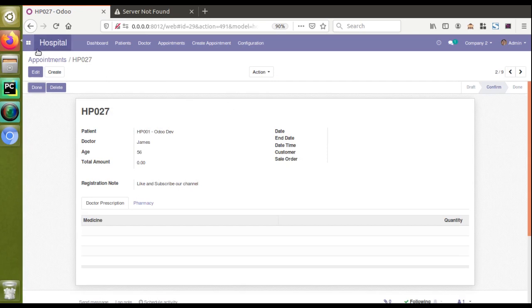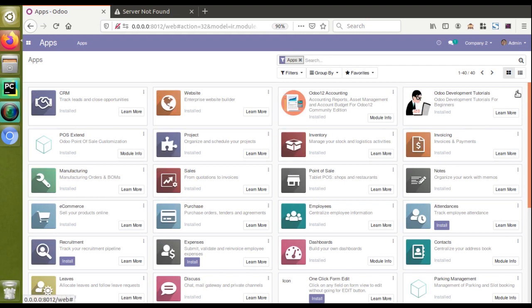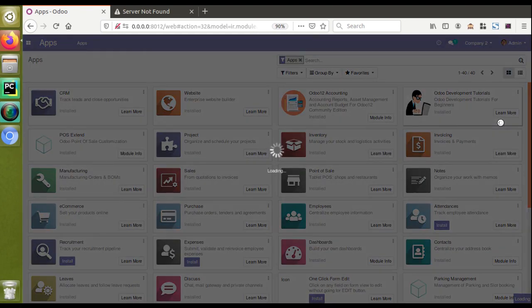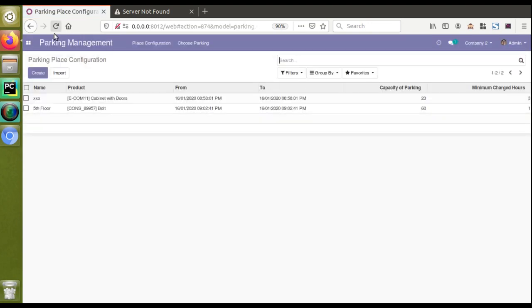I'll paste the banner_root attribute into the form view and upgrade the module to see the change. I'll go to the Apps menu and upgrade the Odoo Development Tutorials module. If you don't have this module, you can download it from the Odoo App Store by searching 'Odoo Development Tutorials' or 'Odoo Hospital', or get it from our GitHub repository called 'Odoo Development Tutorials'.